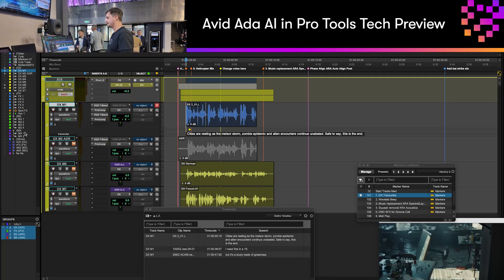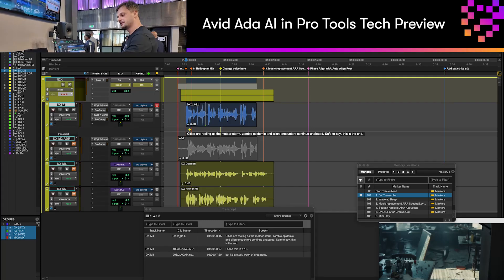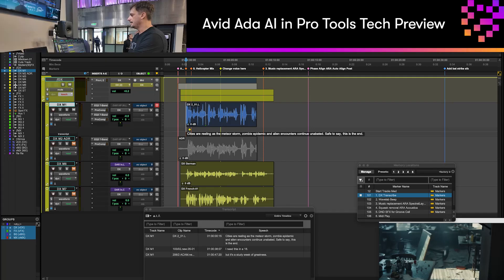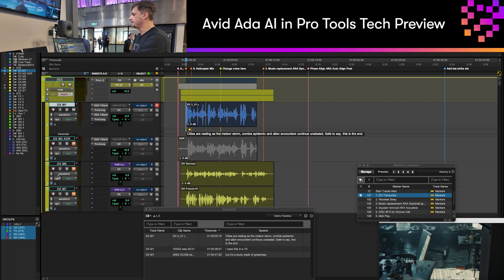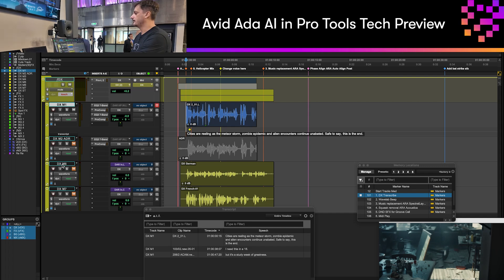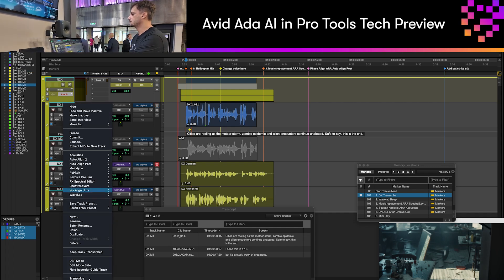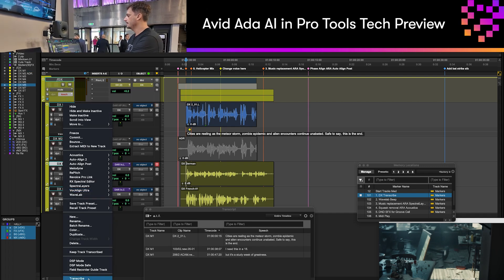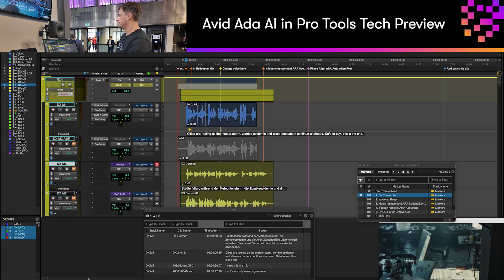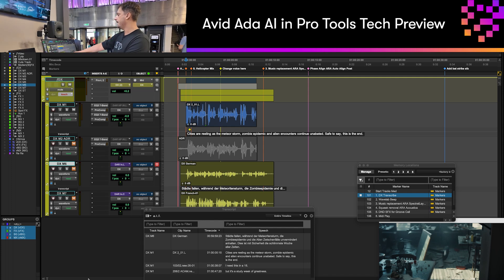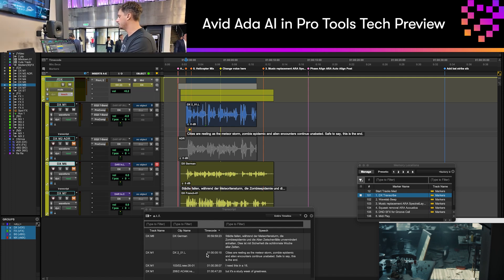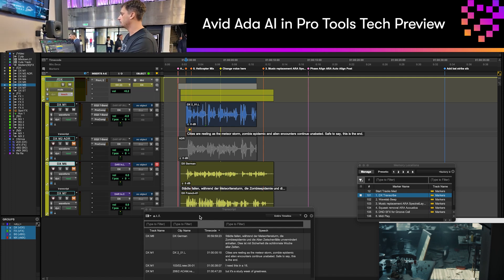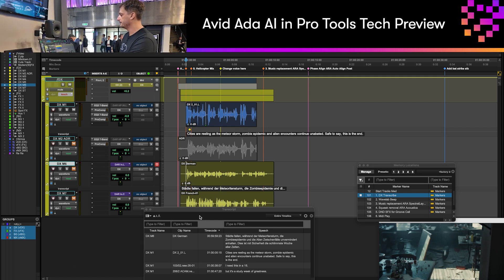I'd like to show you speech to text in Pro Tools. I'm going to open up a dialogue track and I've already pre-made one here, but let me right-click on a track and choose transcribe. It's going to populate the transcript menu and the bar underneath the clip with the words that are contained within that clip.